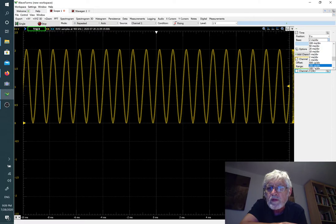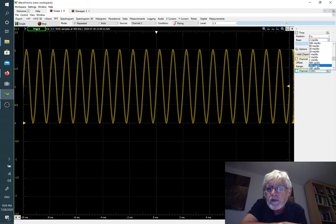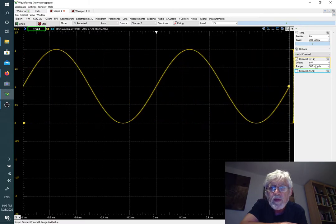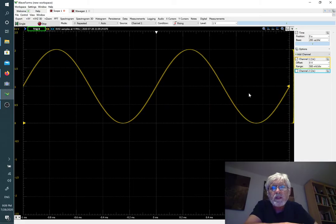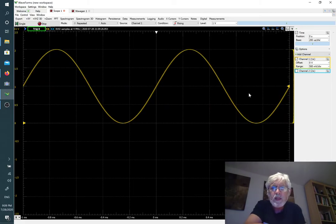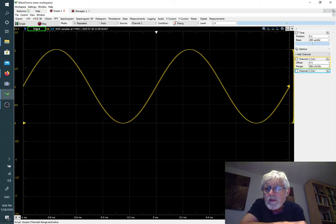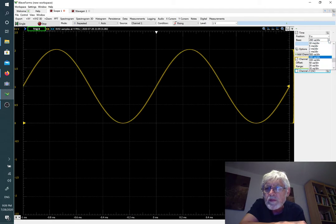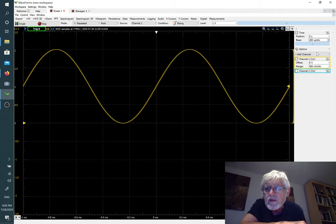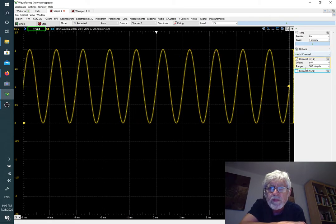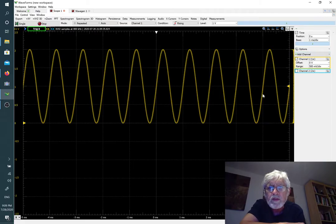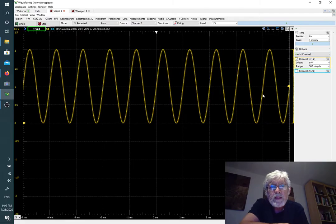Now you get to see nicely the waveform that we are capturing. Let's go back to maybe one millisecond per division so that we get one period per division.